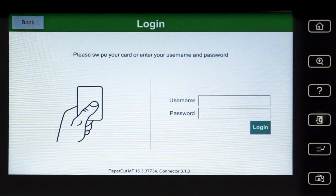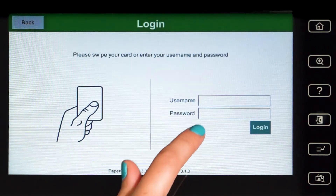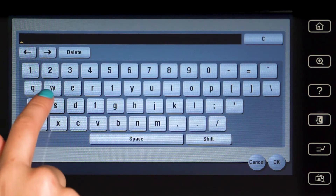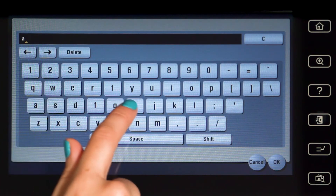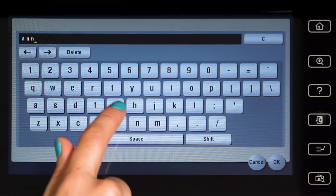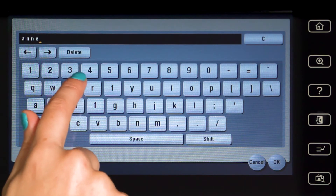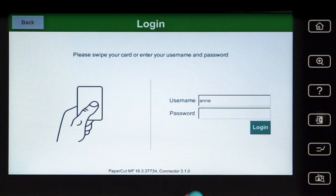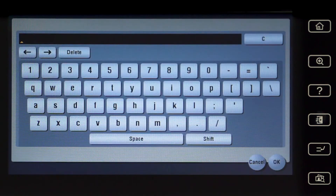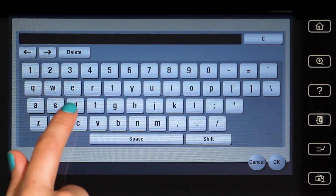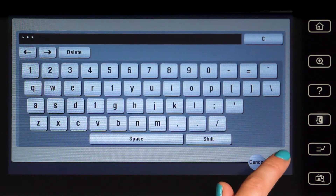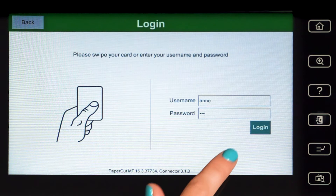To begin, we will log in to the user account. You can log in with a username and password, ID number, or via the card reader. When using a username and password, enter your username and press OK, then enter your password, press OK, and then log in.